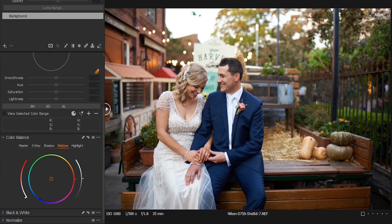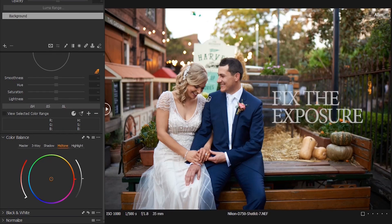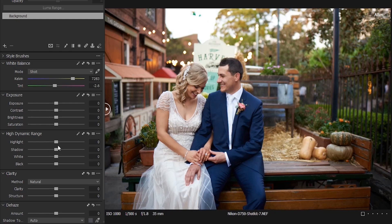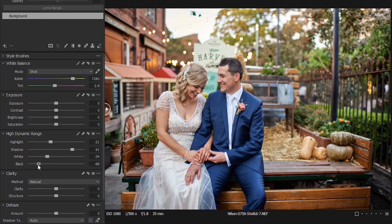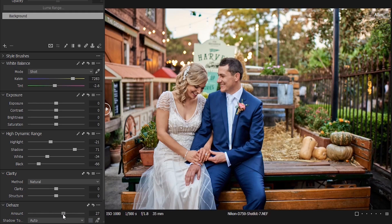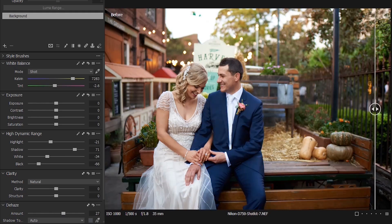The first thing you want to do is fix the exposure and do the color correction of the image before we go on to the color grading. Bring down the highlights a little bit, bring down the whites a little bit, increase the shadows, reduce the blacks, then add a little bit of haze to balance the whole thing. With this, we are good to go.